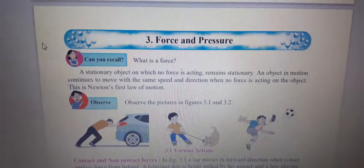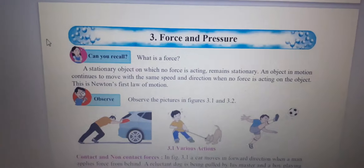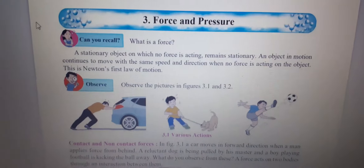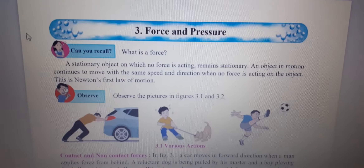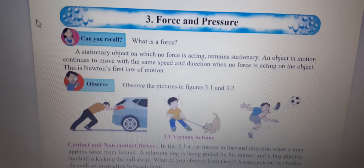Hello students, today I am going to continue with the third chapter, that is force and pressure.